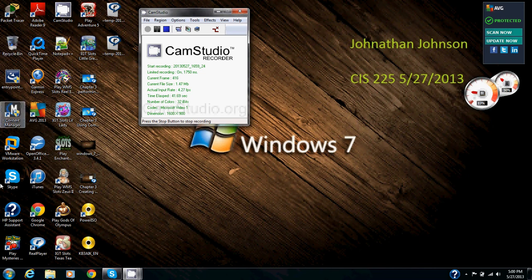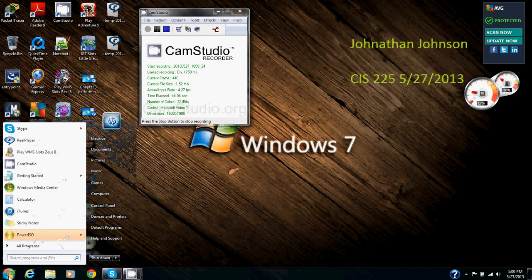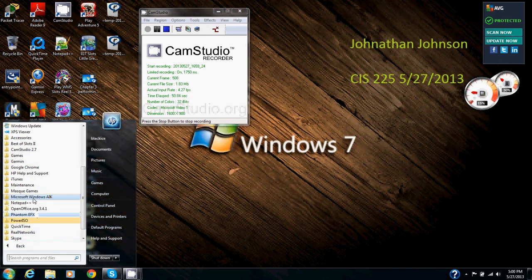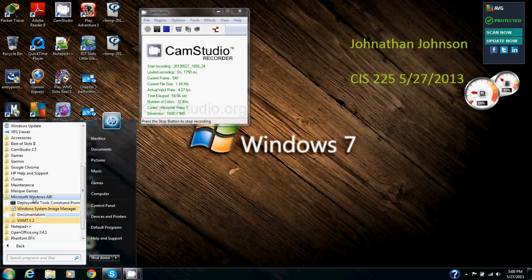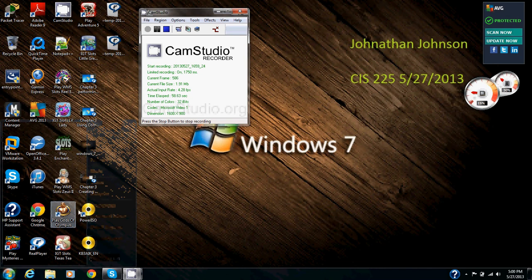So we're going to go down to the start menu and click start. We're going to click all programs. We're going to find Microsoft Windows AIK which is right here. We'll click that and then we're going to go into Windows System Image Manager. We'll click that. It's going to open this up.